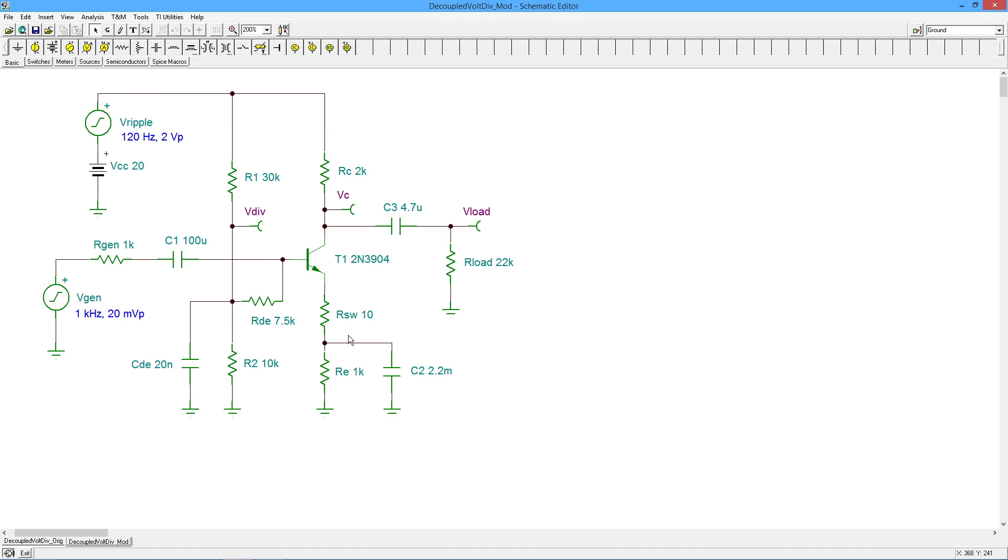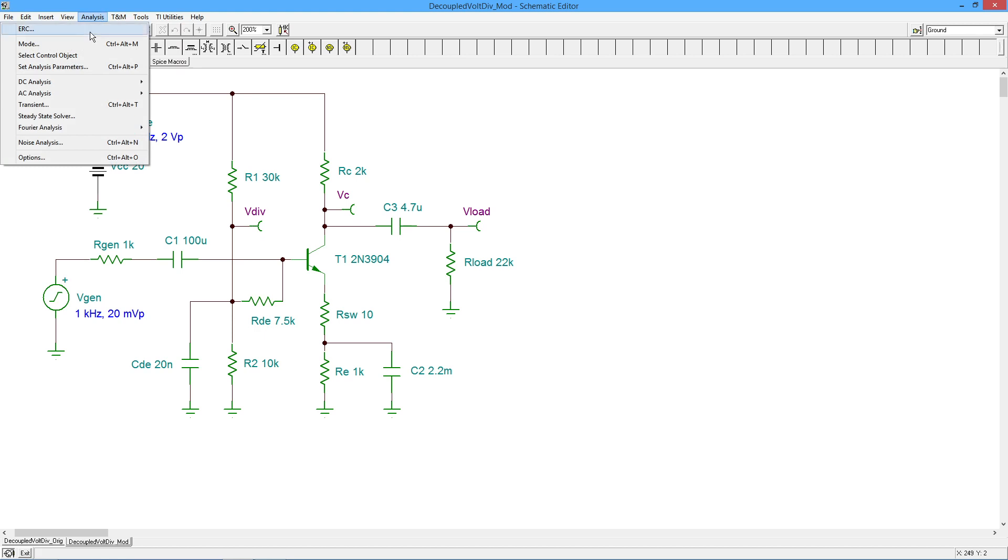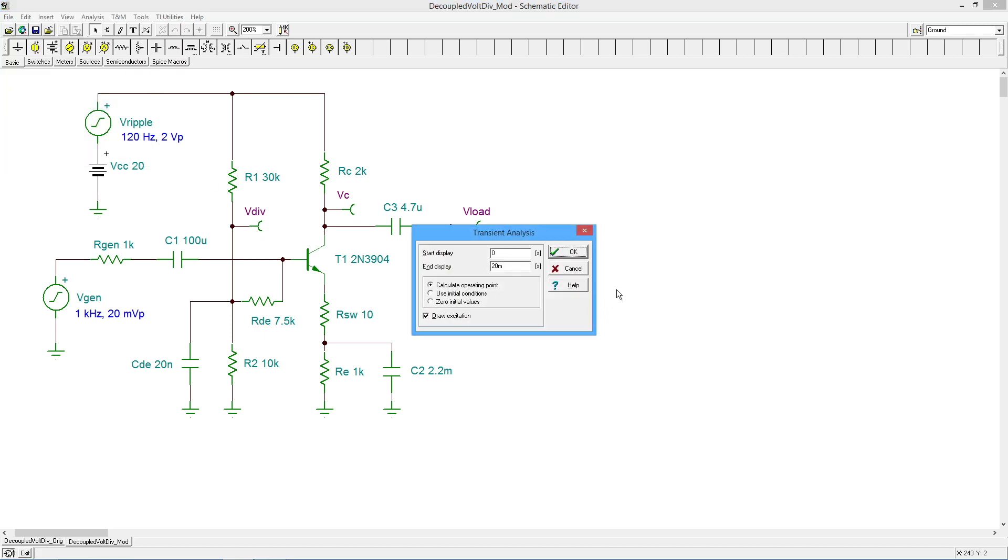But anyway, we should have the same gain we had before. The real question is, what do I have now as far as the amount of ripple that's coming through here? So we're going to do another transient analysis.